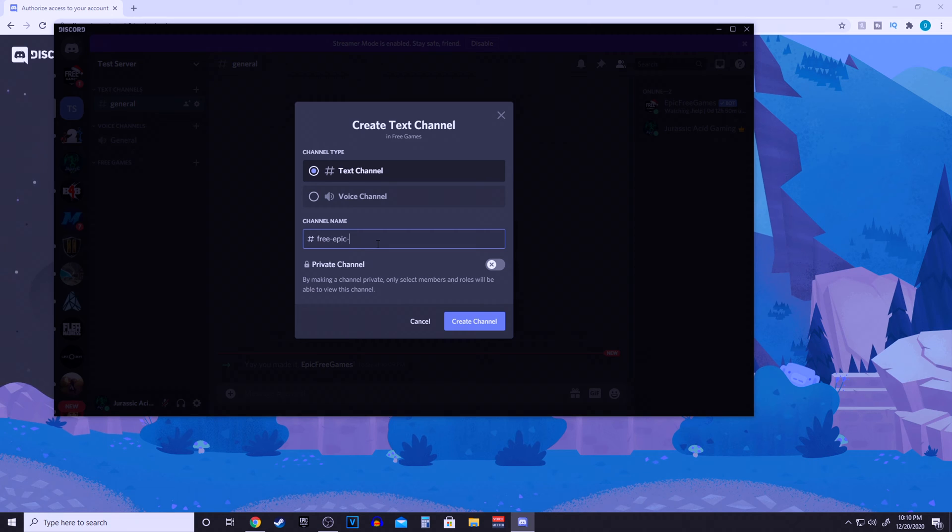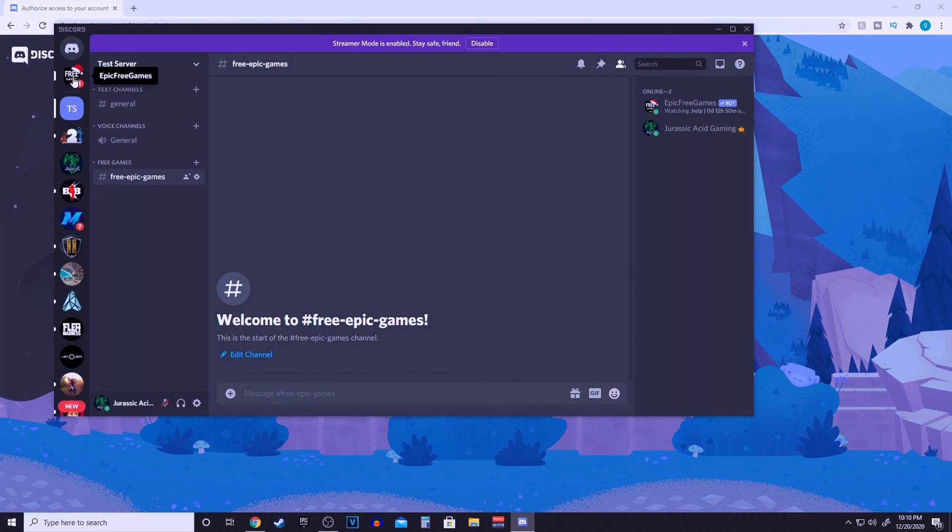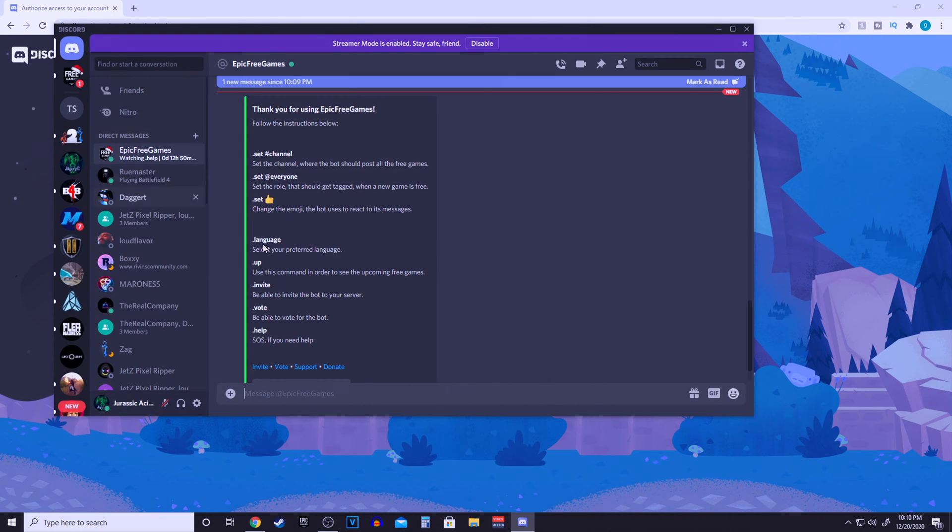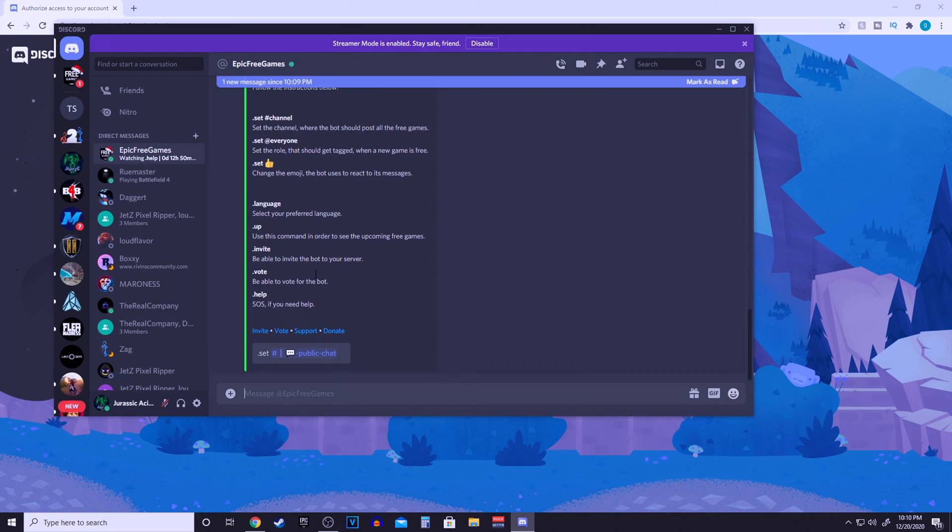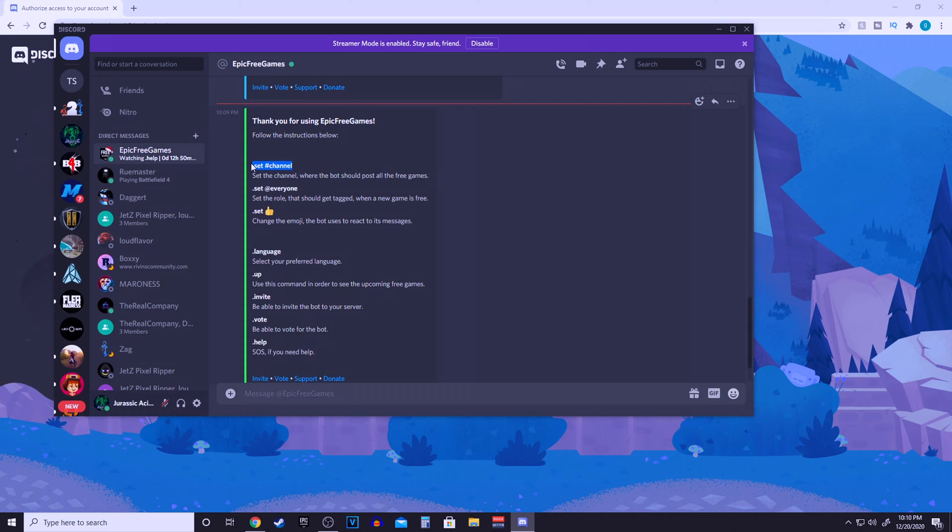We are going to make a new channel. Click the plus sign and just name whatever channel that you want the bot to dump in, that way it's not in your general chat. It can just be set to the side. So if you look, it says dot set pound and then channel.